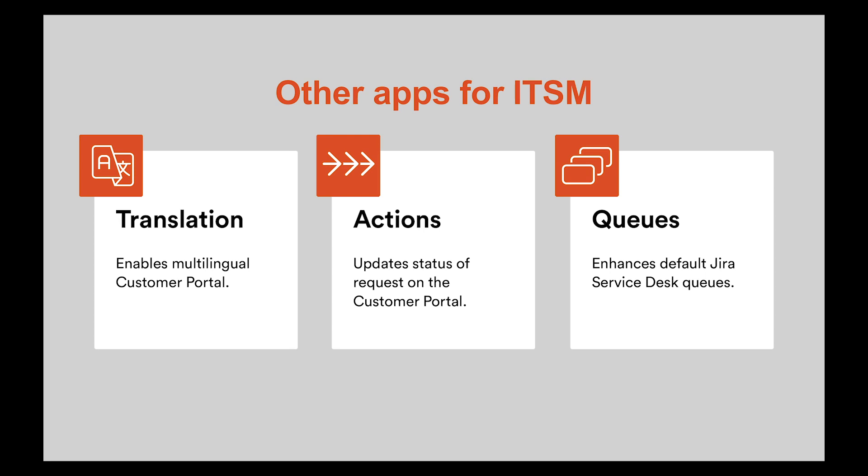The Actions app lets your users execute workflow actions with transition screens on the customer portal and thus implement ITIL best practices in customer support. And our Queues app is an enhancement of default Jira Service Desk queues with cross-project support, improved usability and security of service operations.